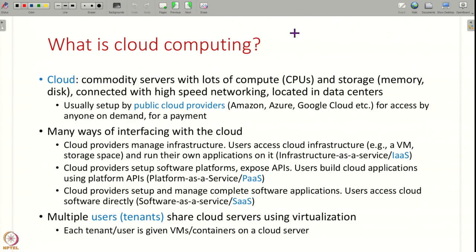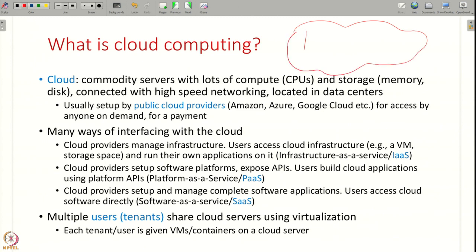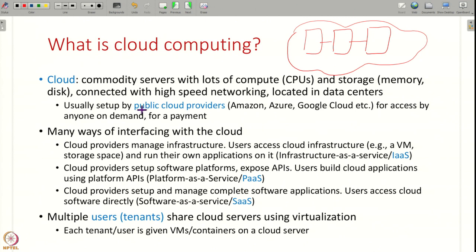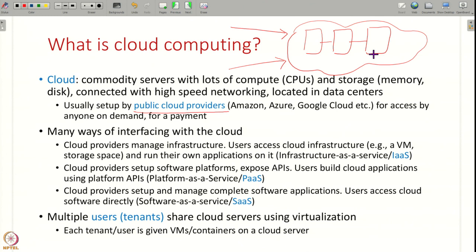A cloud is nothing but a large data center or warehouse that has multiple pieces of hardware like servers and storage, all connected by a high-speed network. This is usually set up by public cloud providers like Amazon, Microsoft, and Google, all of whom have their cloud offerings. This public cloud is made available to other users for a payment on demand — you as a user can use this hardware after making a payment. This is called cloud computing.